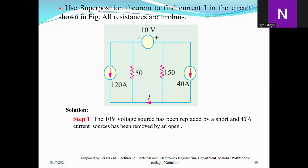The current source will be short. The current source provides the 90A and 40A. There are two current sources of 10 and 80A. We have 1800 and the current division in the case of I.